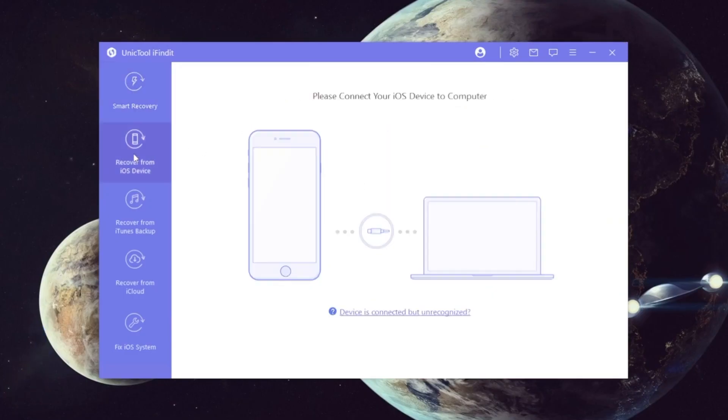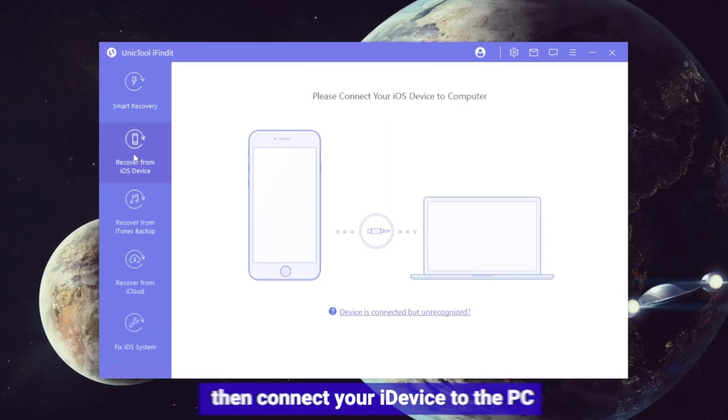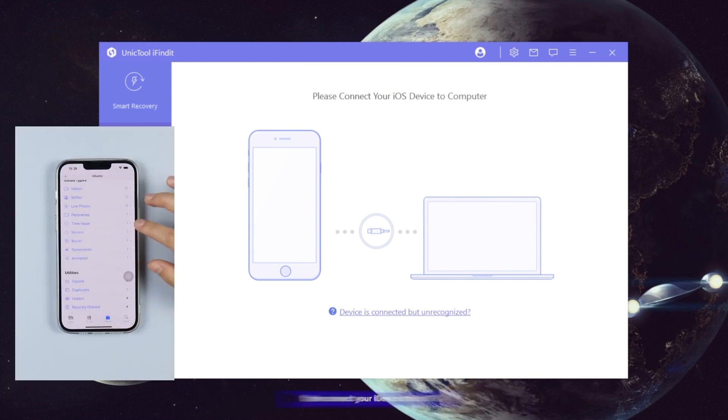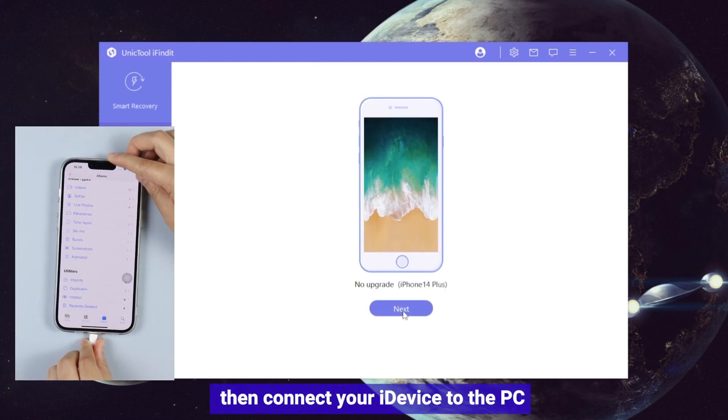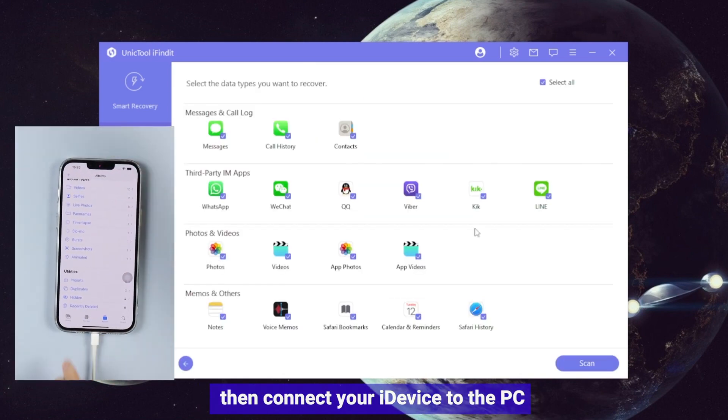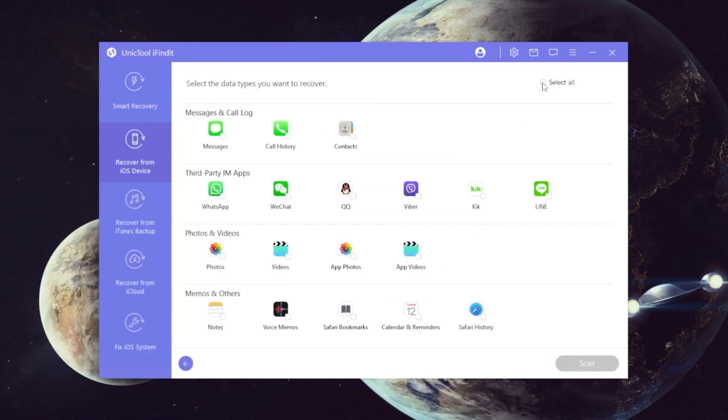Step two: hit the recover from iOS device then connect your i device to the PC.